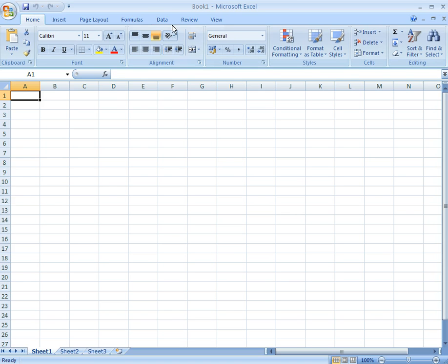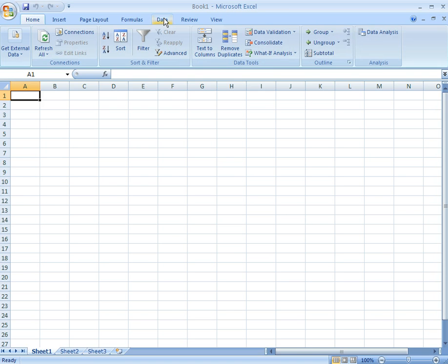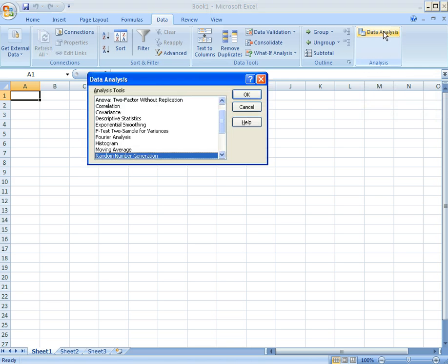You'll know that it's installed because if you go to the Data tab, you'll see the area called Data Analysis. From there you can complete your analysis.